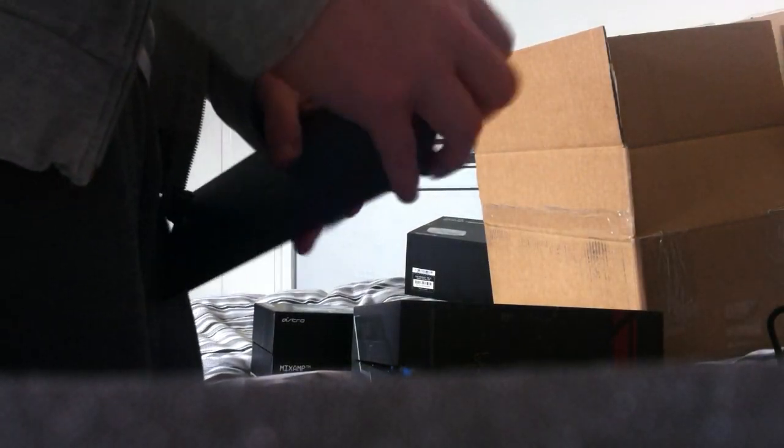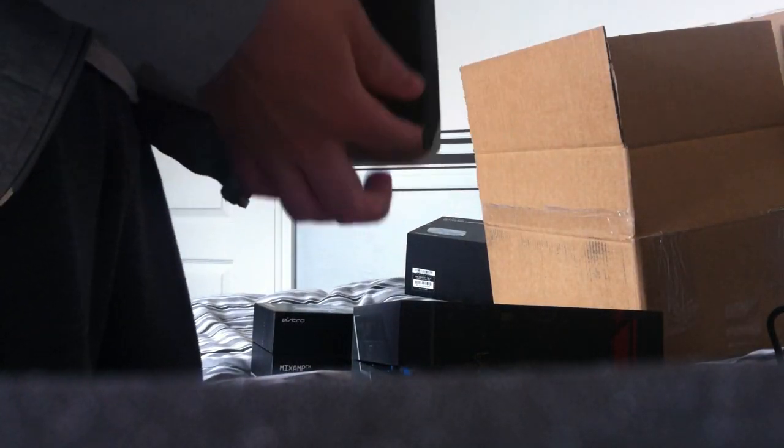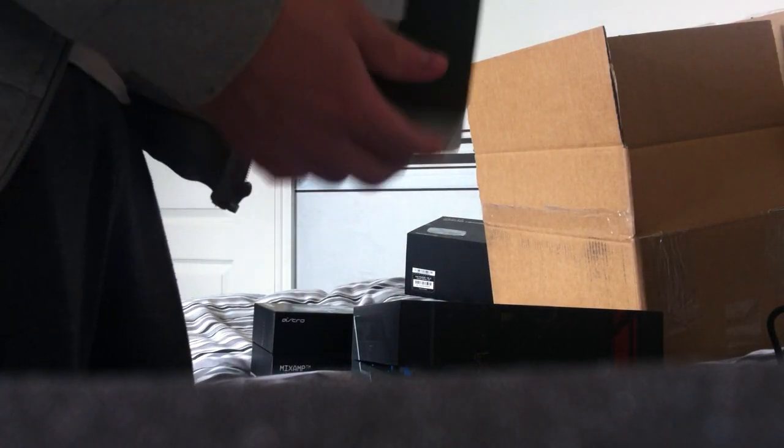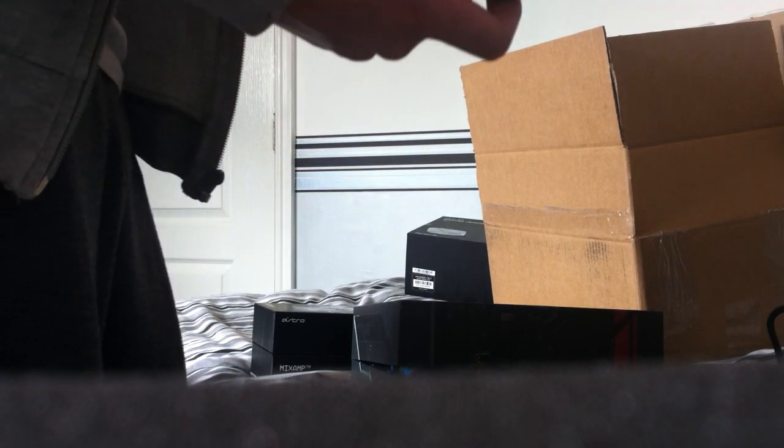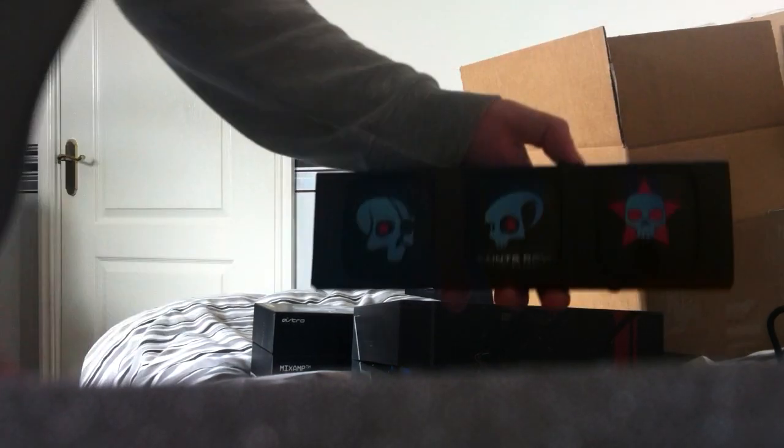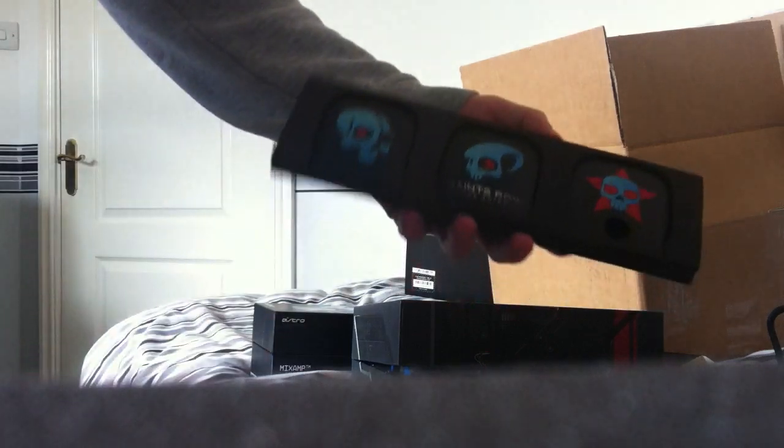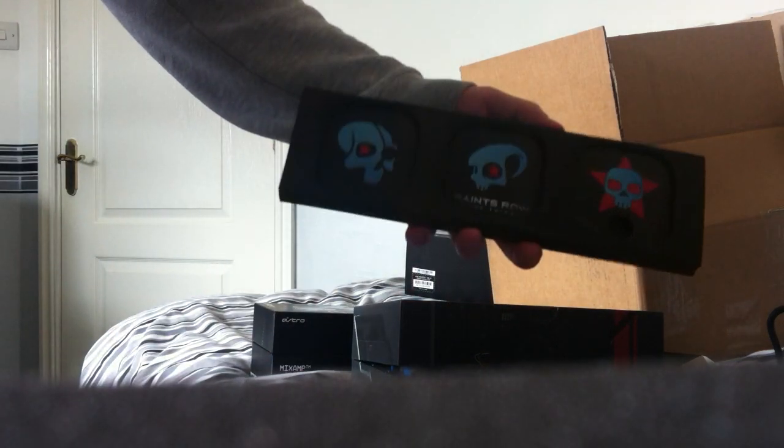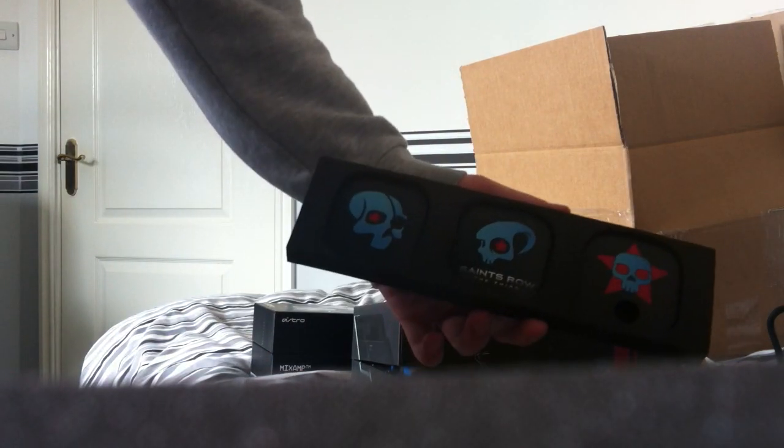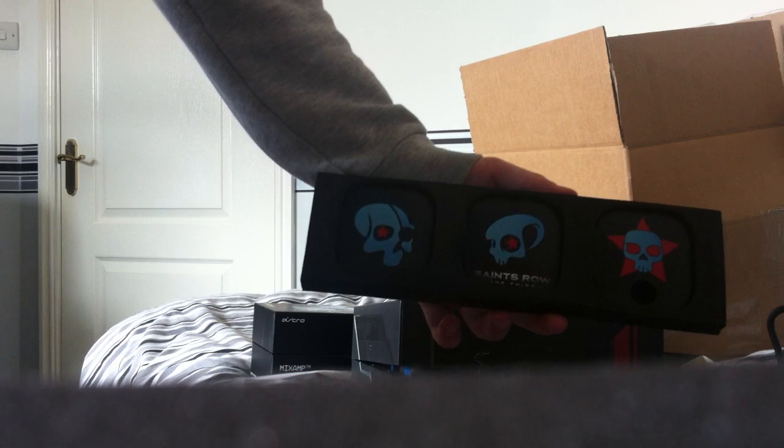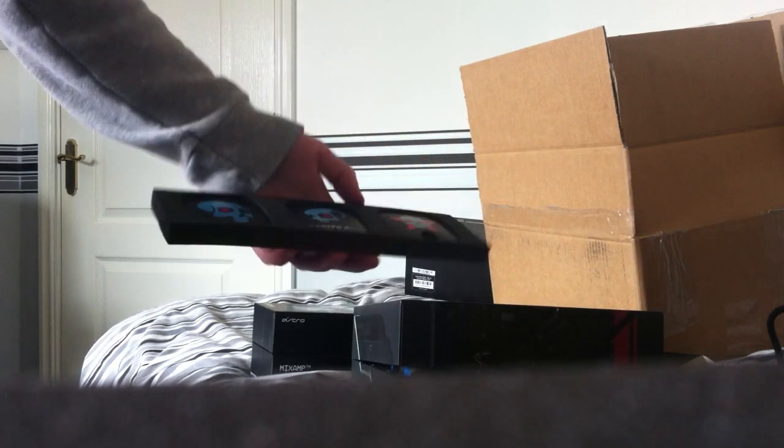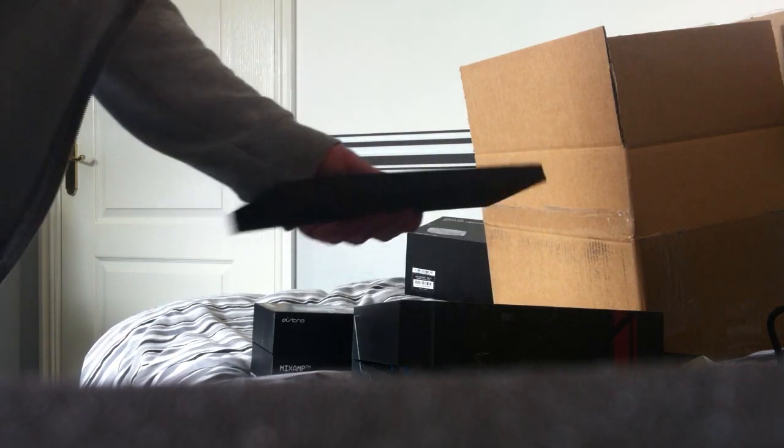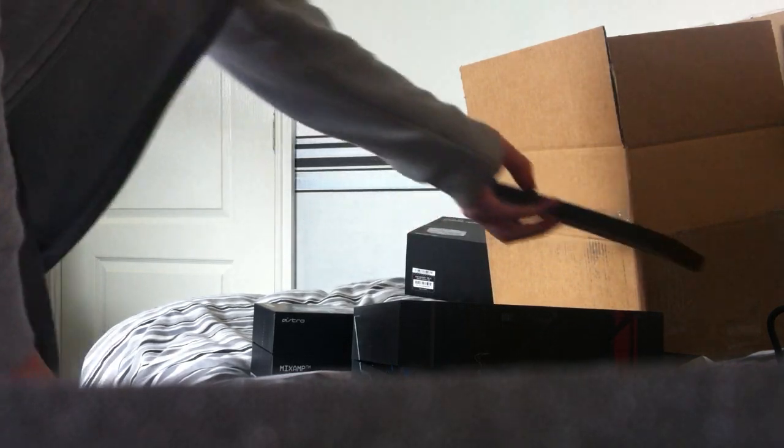So yeah, this is pretty much everything that came with it: the speaker tags, A40s, and mix amp. First we'll have a quick look at the speaker tags and get them out. There we go, they're blue. I don't think they look too nice to be honest, but I'll probably rob my MLG ones off the other one, or I'll just keep the normal Astro ones. I think they come with the normal Astro ones in the box.